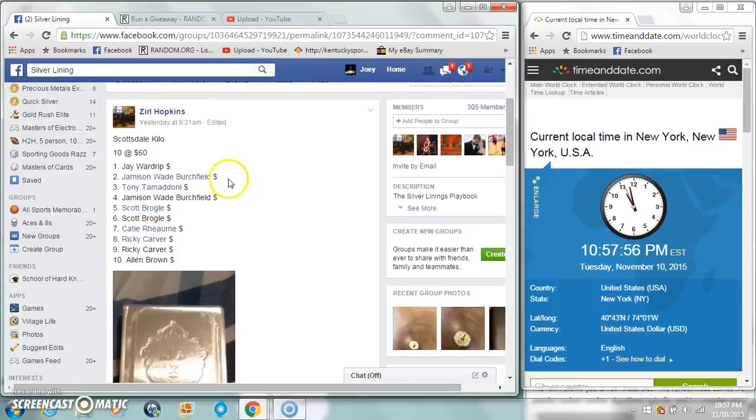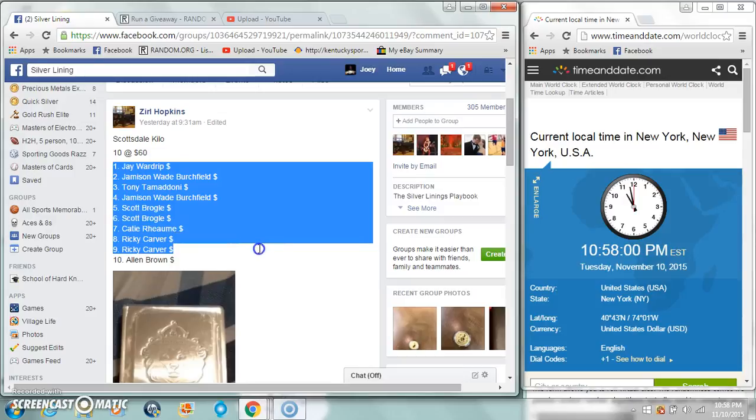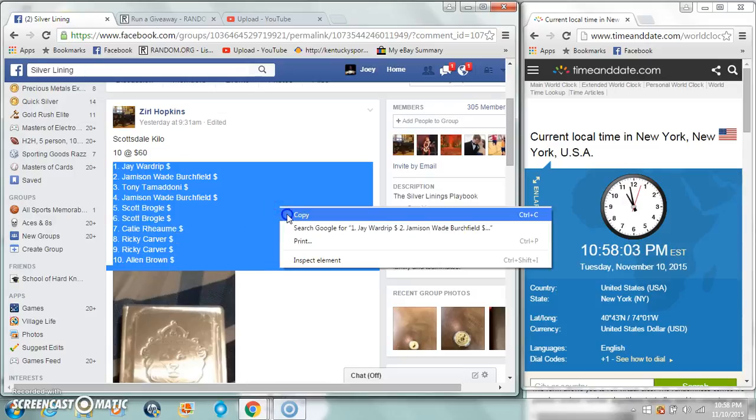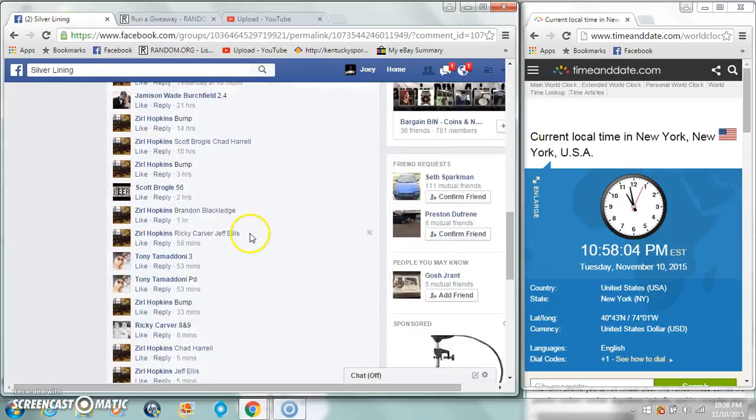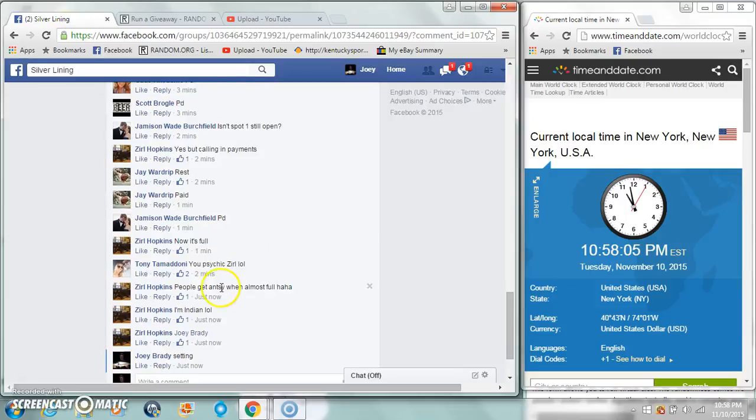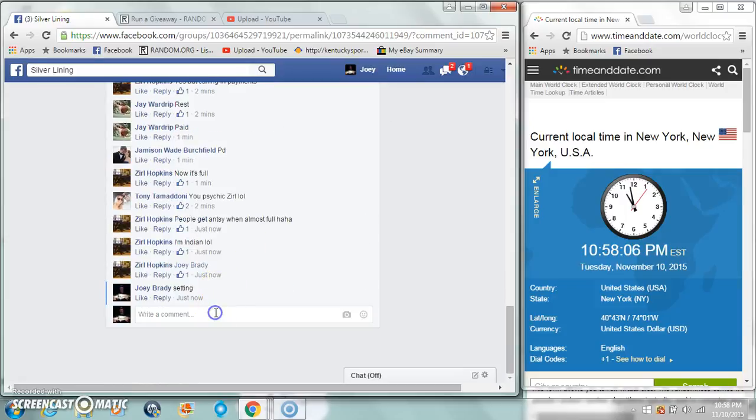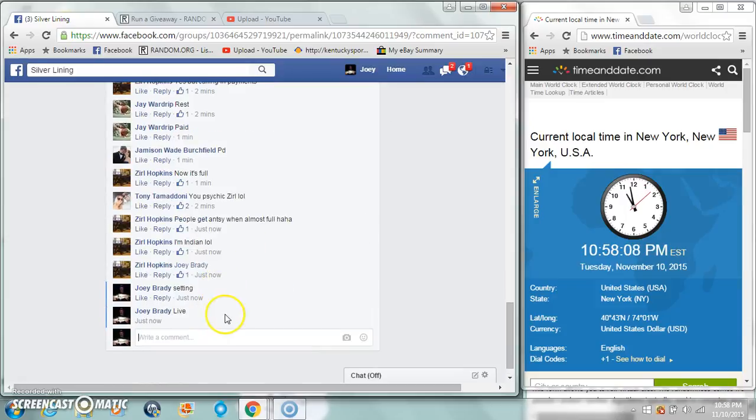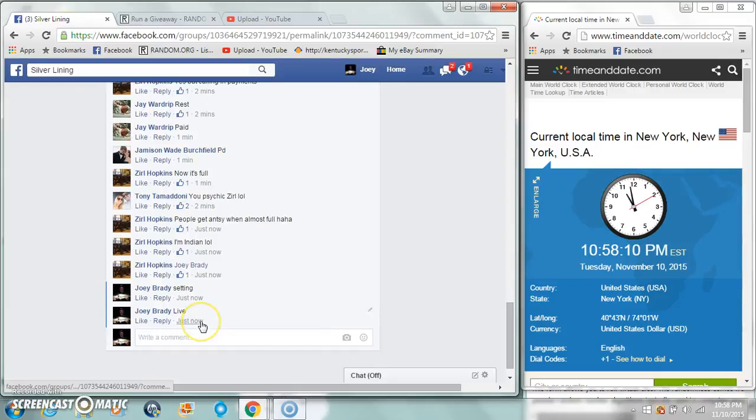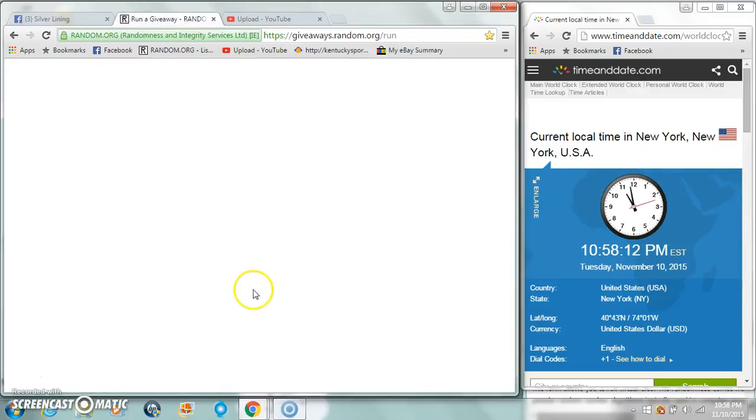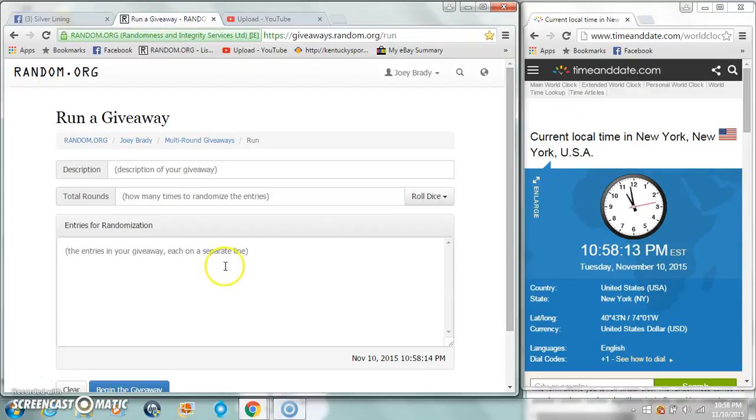Alright guys, gonna run a kilo for $0.10 spots, $60 per copy, our list, and we will be live at 10:58. I didn't get it completely set up, sorry about that guys, I didn't put my description list.